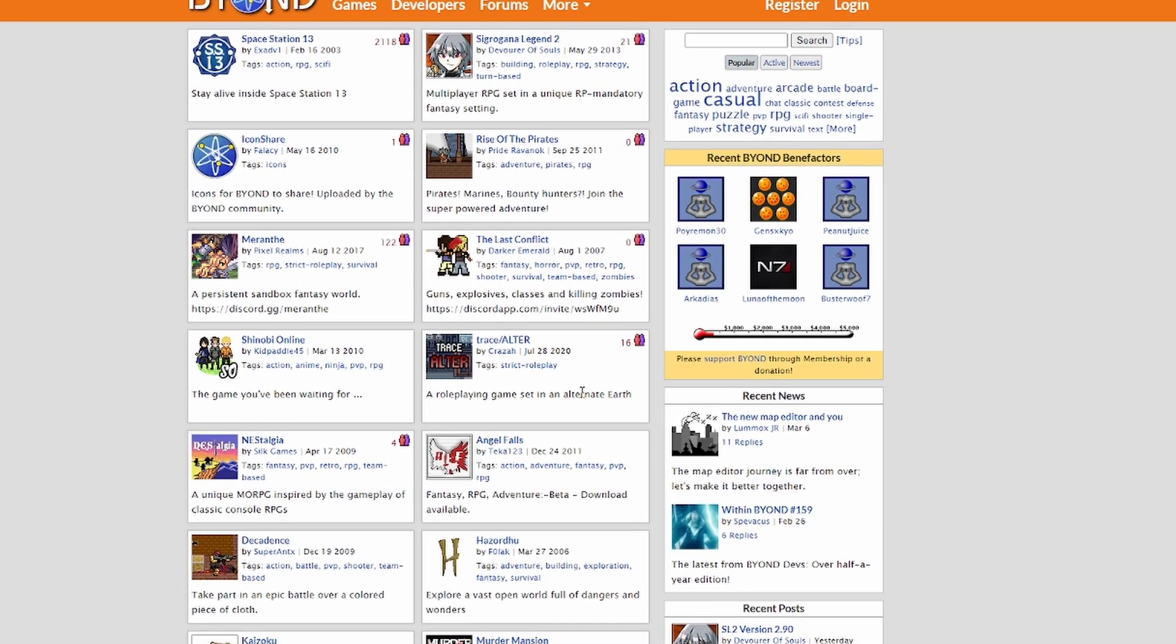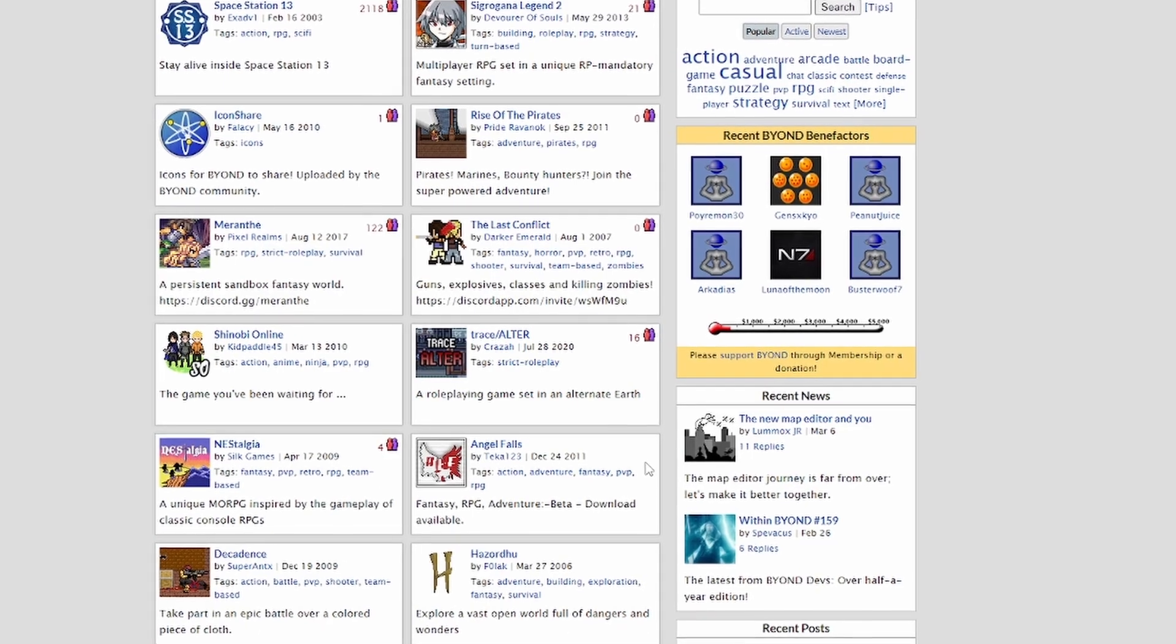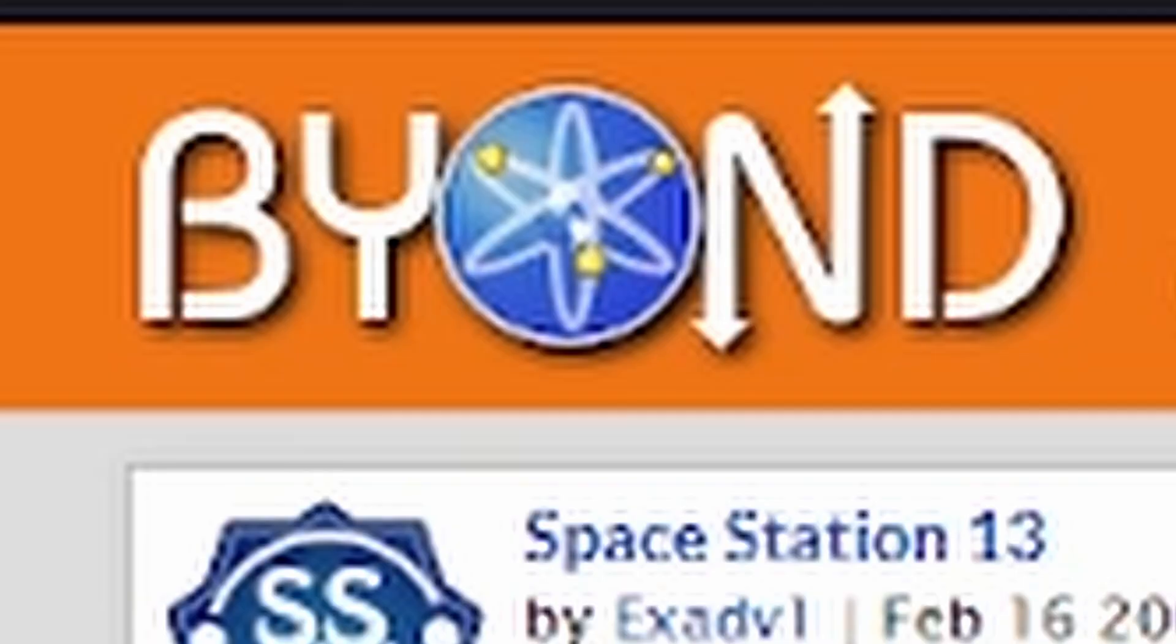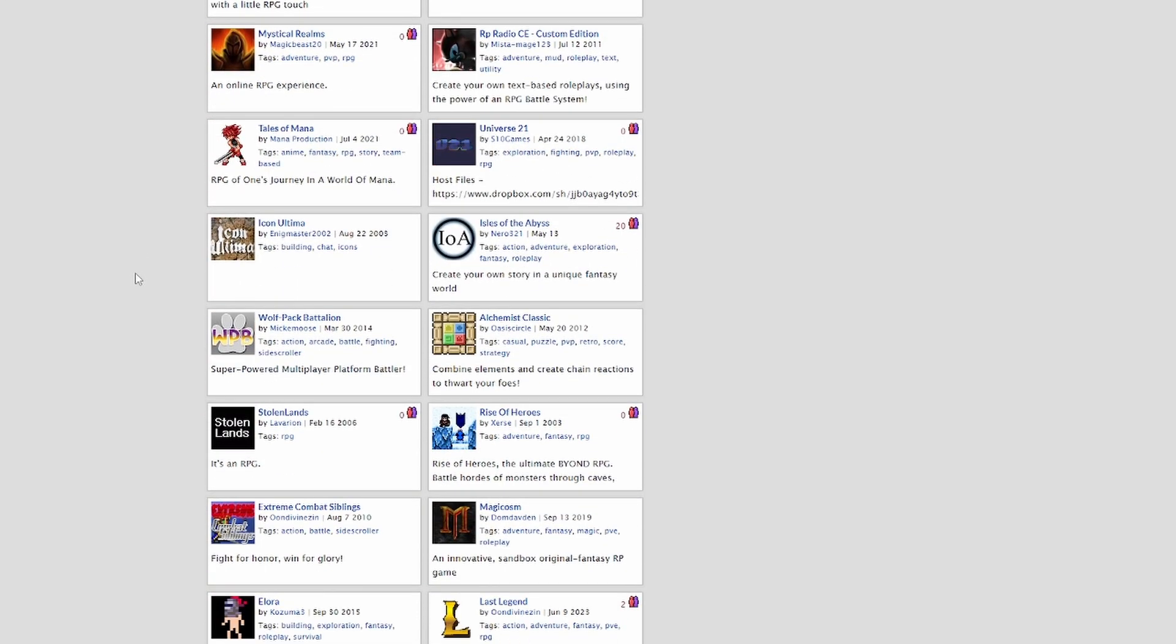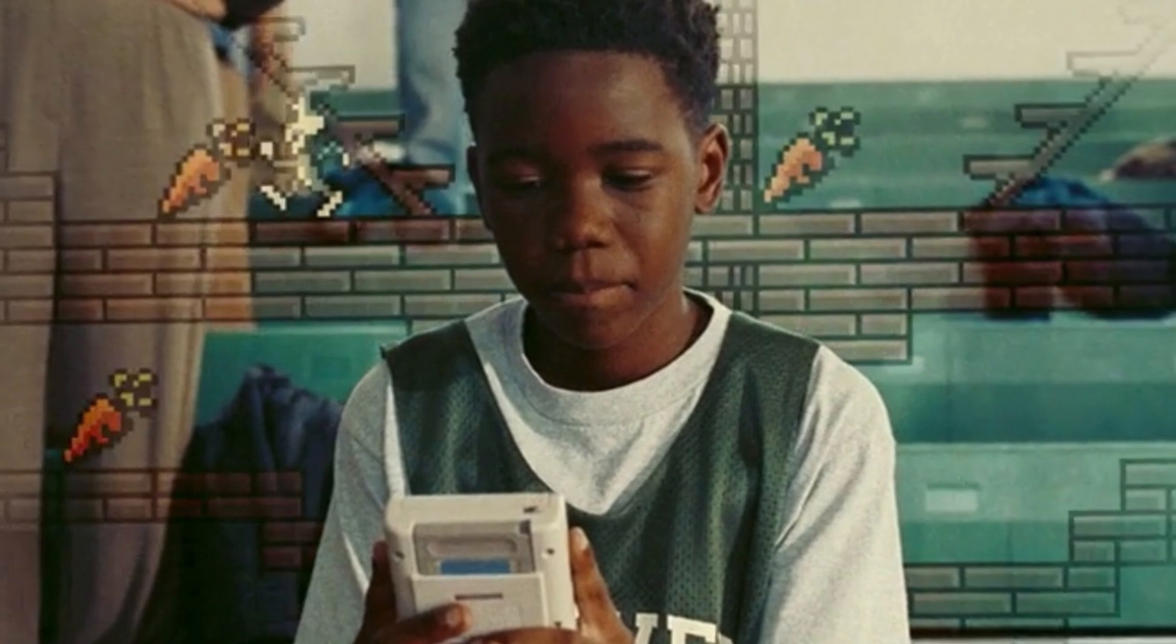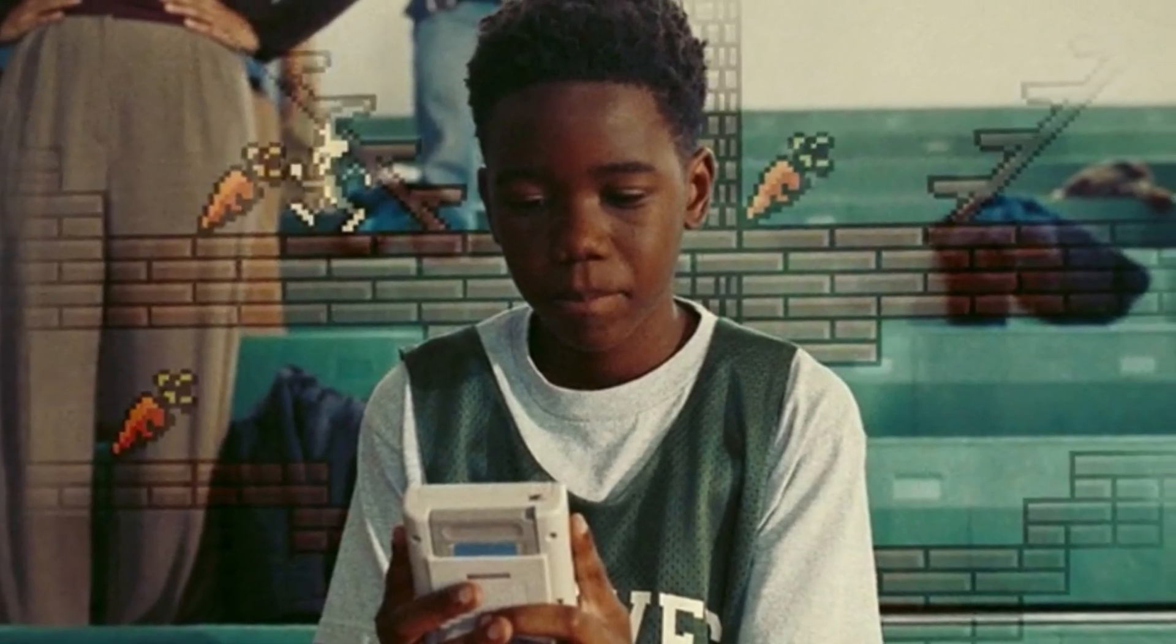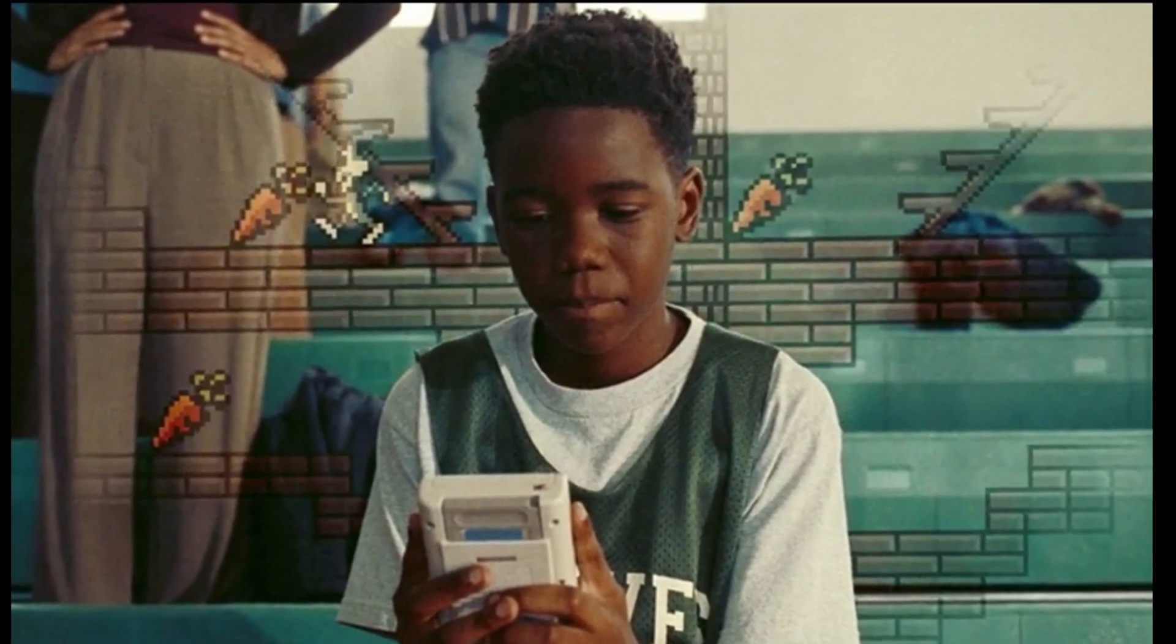When I was about eight or nine years old, internet services had evolved to the point where we could surf the web without having to tie up the phone's landline. And around that time, I discovered a freeware website called Beyond, or as I grew up calling it, Byond.